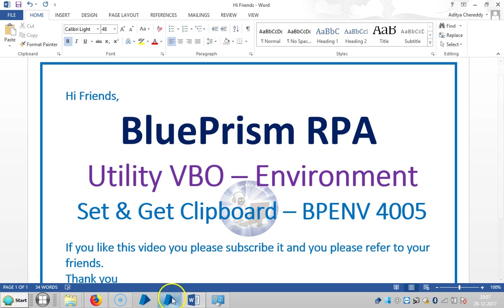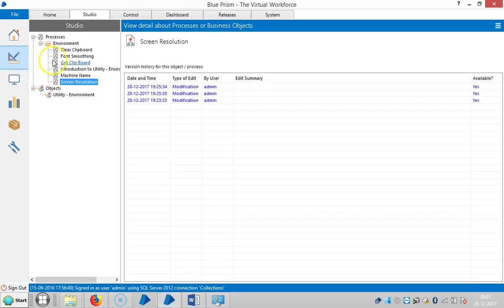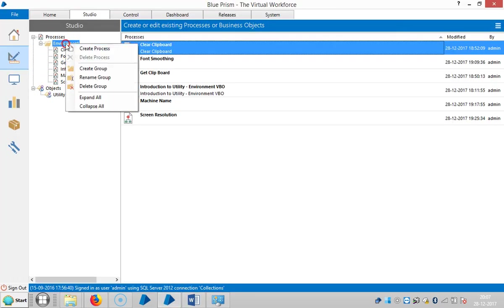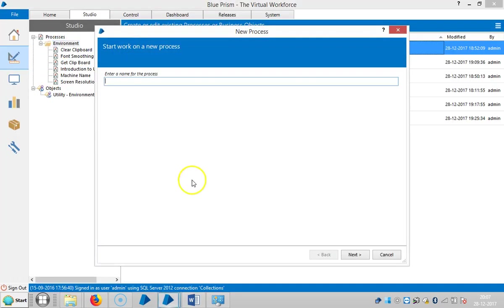Go to BluePrism and create a process for Set and Get Clipboard.